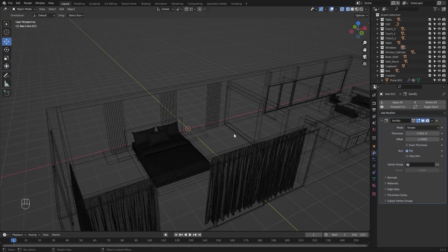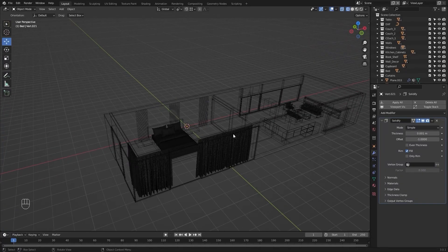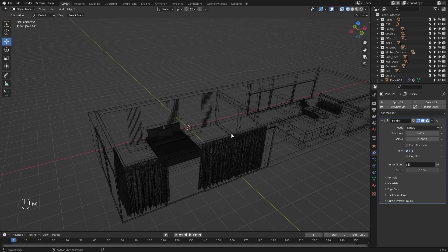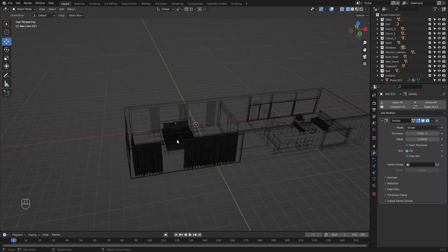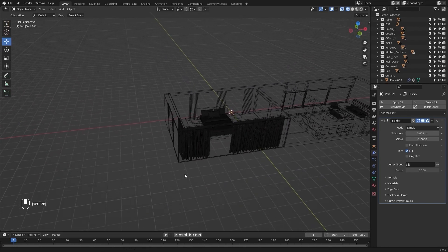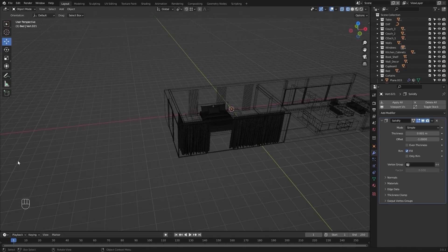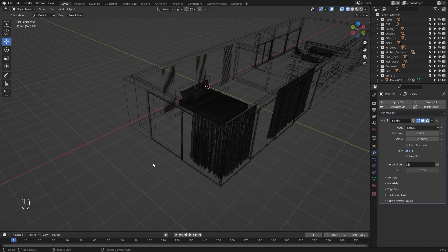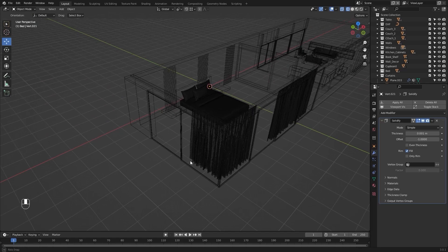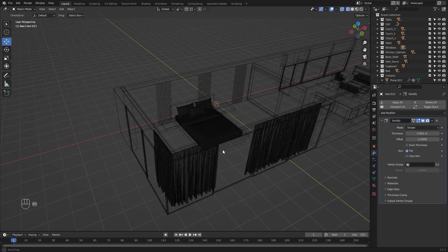Welcome to lecture number 17 of the series Unreal 5 for Architects. In today's lecture we'll start working on our exterior — we'll create a swimming pool and we'll create some space by these windows for the plants. Let's get started.